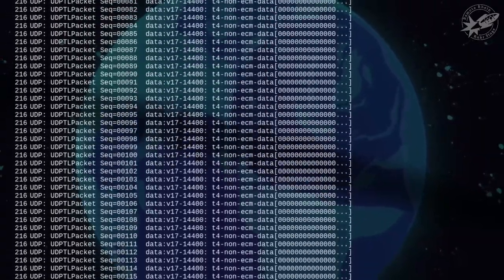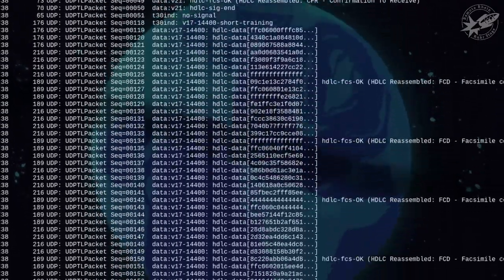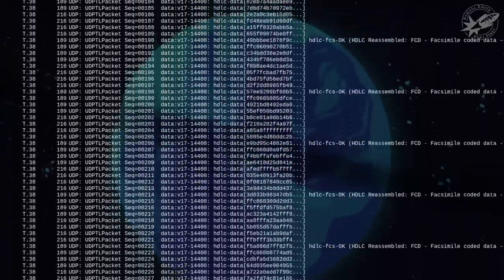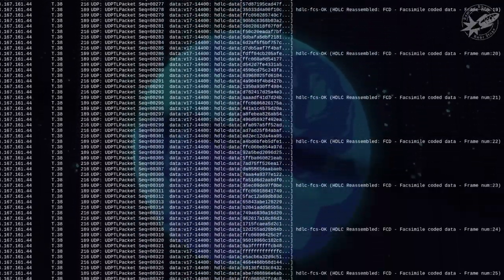T.38 gateways are implemented to ensure that only one side talks T.38 and the other one T.30, the old standard. The initial idea was that fax devices in the future would be able to speak Voice over IP addresses and be connected to the internet. Communication with older fax devices would be handled through a digital modem in the devices or through T.38 gateways. Unfortunately, there are very few internet-aware fax devices, so apart from some fax servers, very few devices speak fax IP directly.